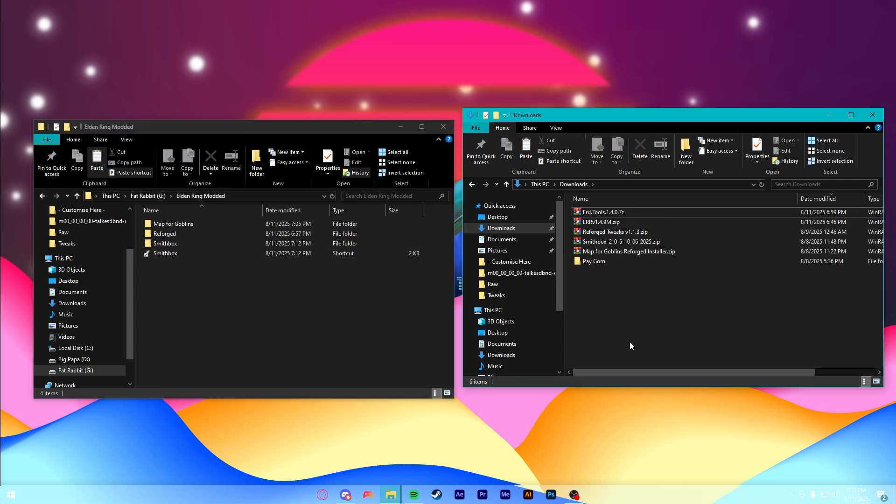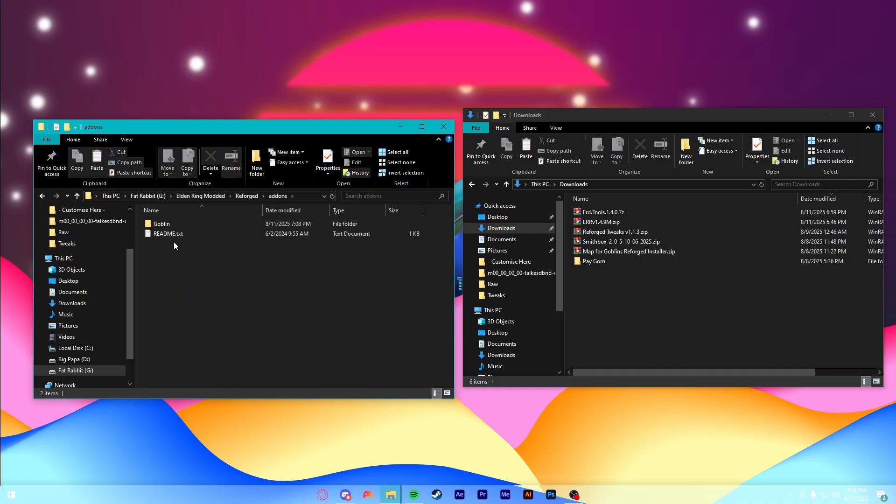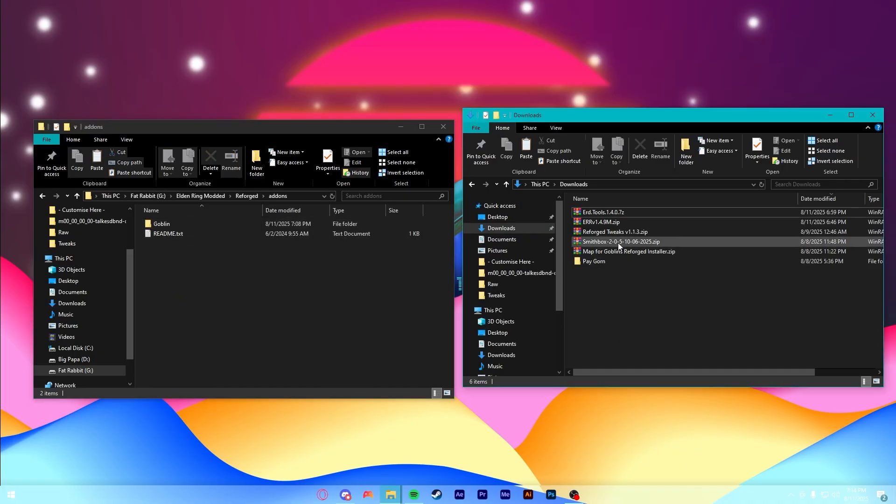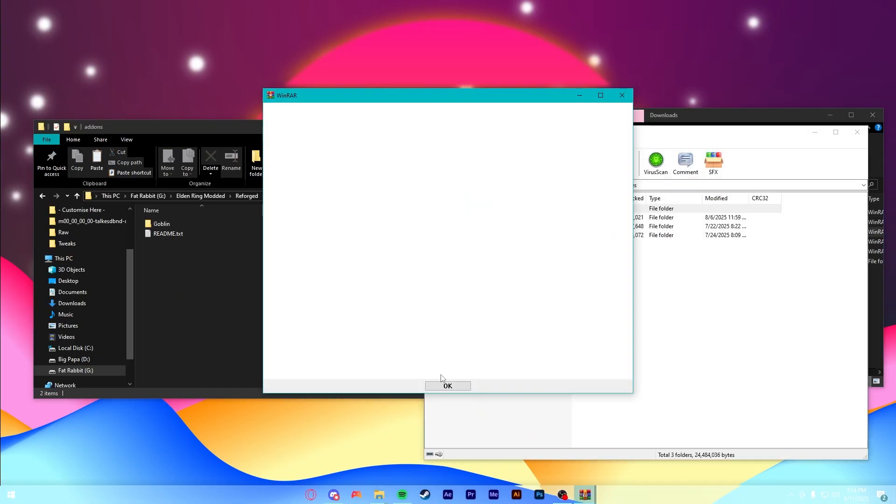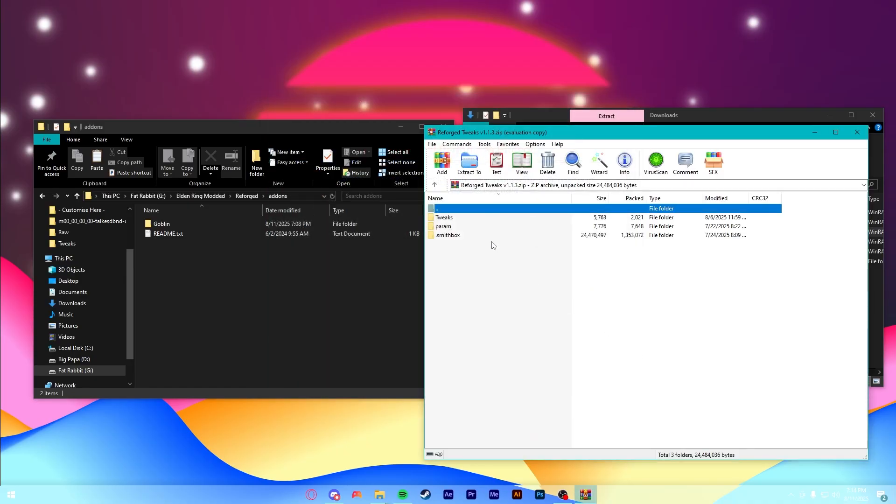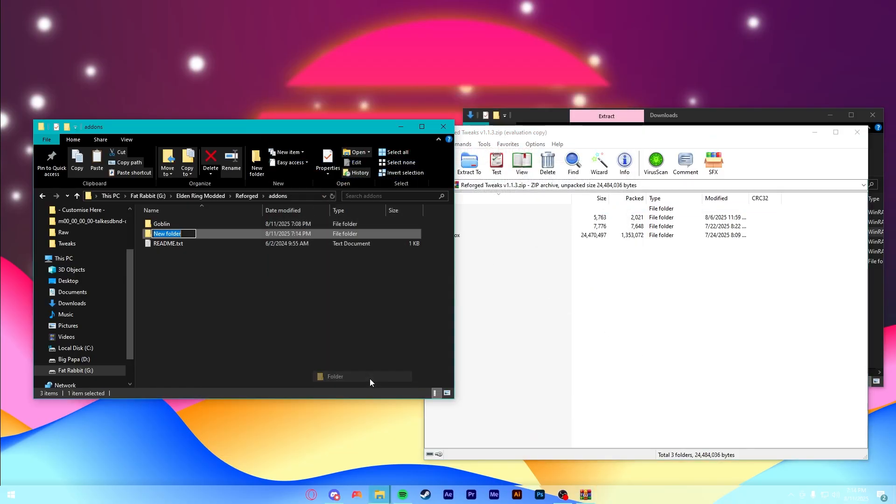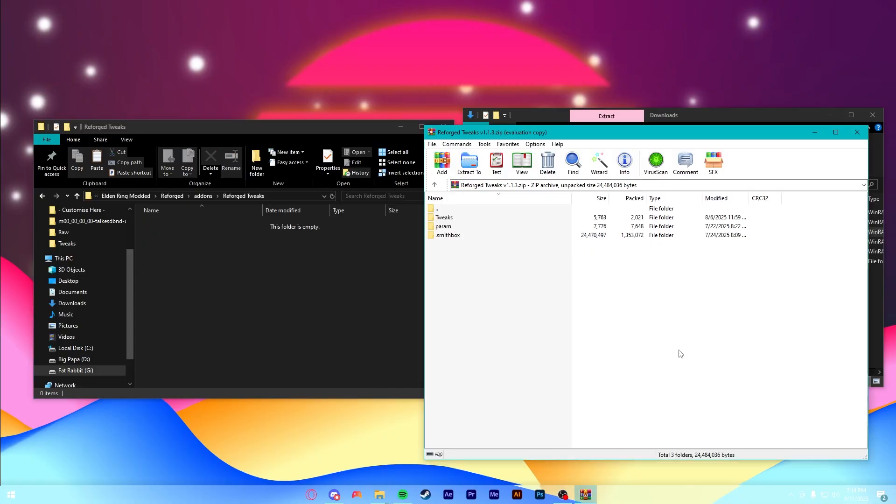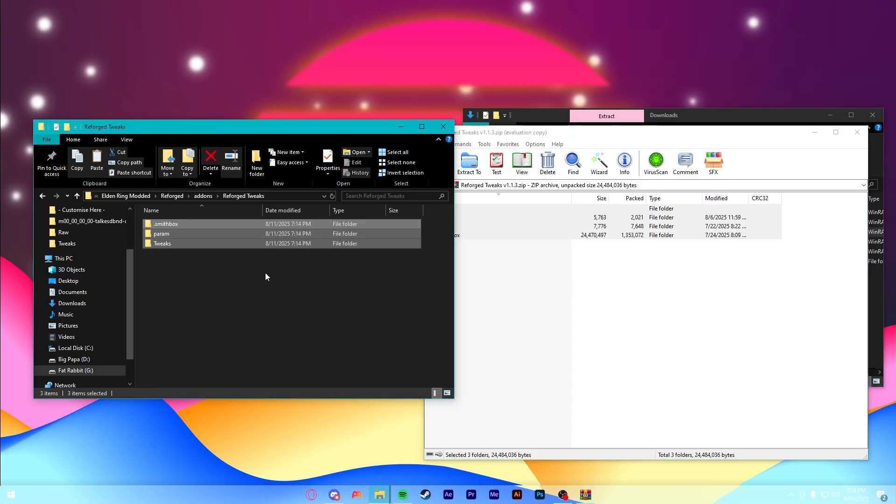All right, we're finally ready to install Reforged Tweaks. So, first things first, open up your Reforged folder. And then, you can go into this Add-ons folder right here. Now, we're going to open up Reforged Tweaks. And in here, there's going to be three folders. And you just want to, like before, make a folder. I'm going to call this Reforged Tweaks. And then, in here, we'll take everything and dump it into that new folder.